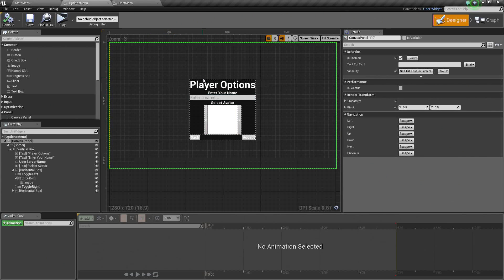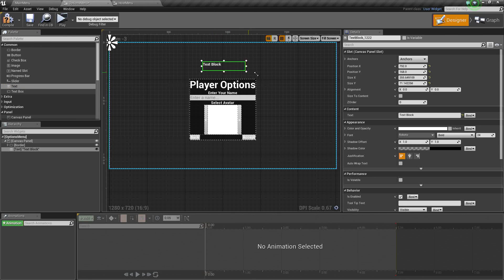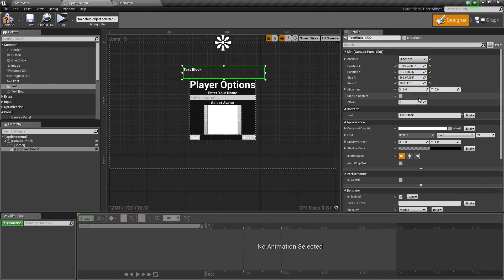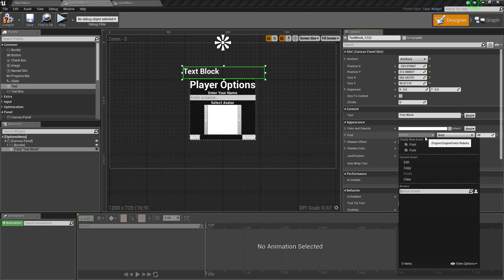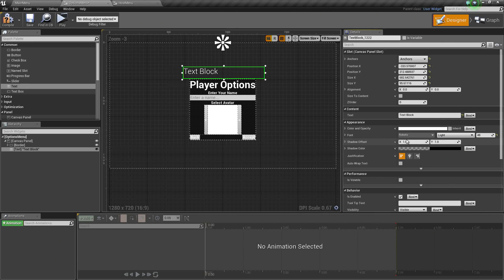Let's Compile and Save. There is one other thing we want to do here — we are going to add some text outside of this vertical box, and actually outside of the border too. Let's take some text and place it up top, stretch it out, and anchor it to the center top. The text itself — let's change the font size to 48 and the font type to Roboto, changing the weight to Light. What we want this text to say is: Please set up your Player Profile to Continue.